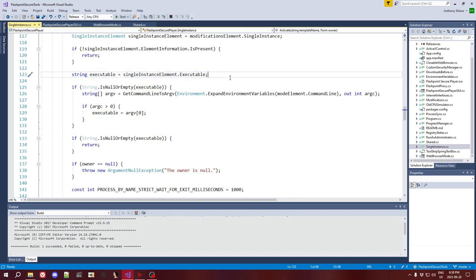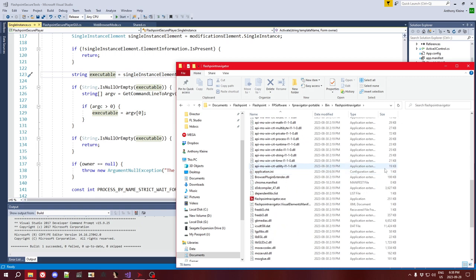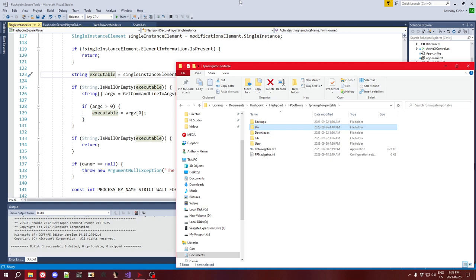We do a bunch of stuff up front checking if we should even use the single instance modification, and then we get to the first part where we actually do something substantial. We get this executable property, which specifies the name of the executable we're going to be looking for multiple instances of. You might think, why not just get that from the command line? Well, it's because if you look at Flashpoint Navigator, this FP Navigator thing is actually just a launcher — the actual browser lives in a folder and it's called Flashpoint Navigator, not FP Navigator. This is just a launcher that exits right away. So I specifically catered this modification to this use case where the executable name might be different than the file you're actually opening. But if you don't specify it, it will fall back to using the command line for convenience.